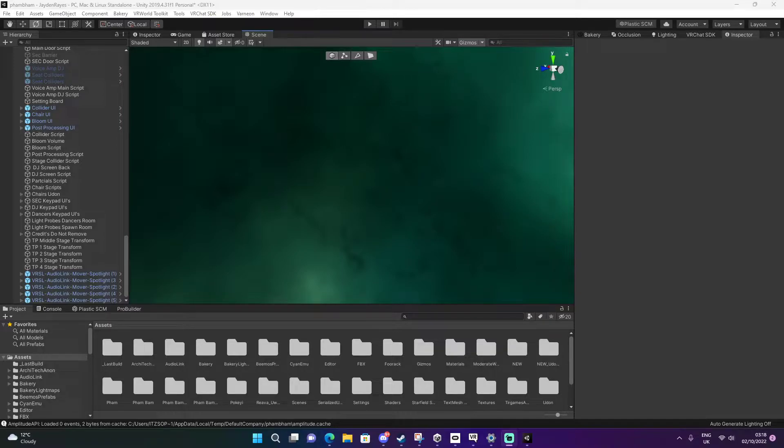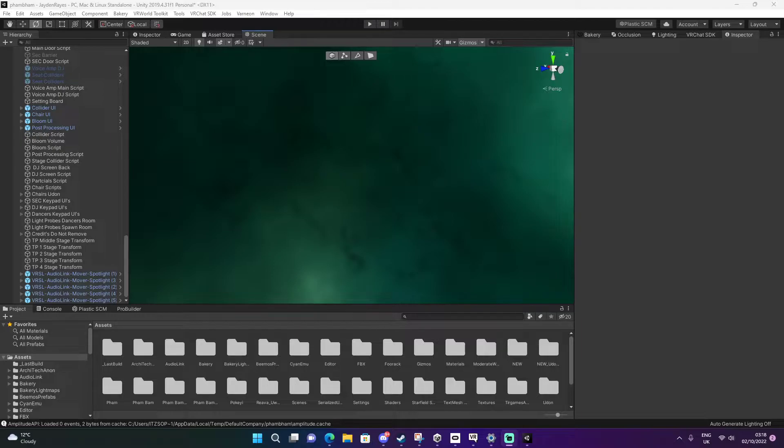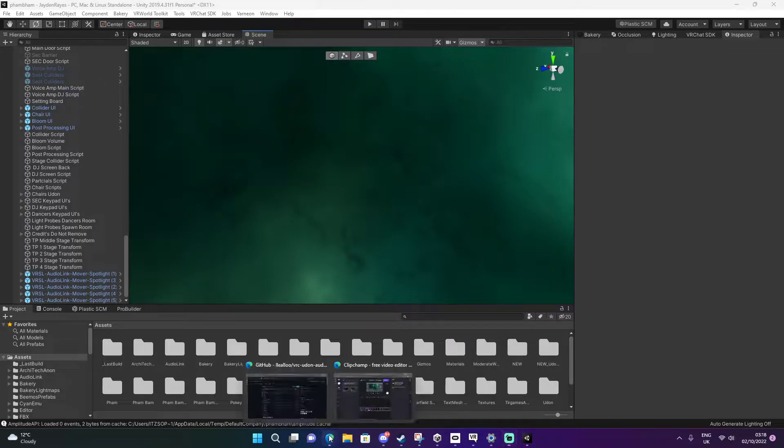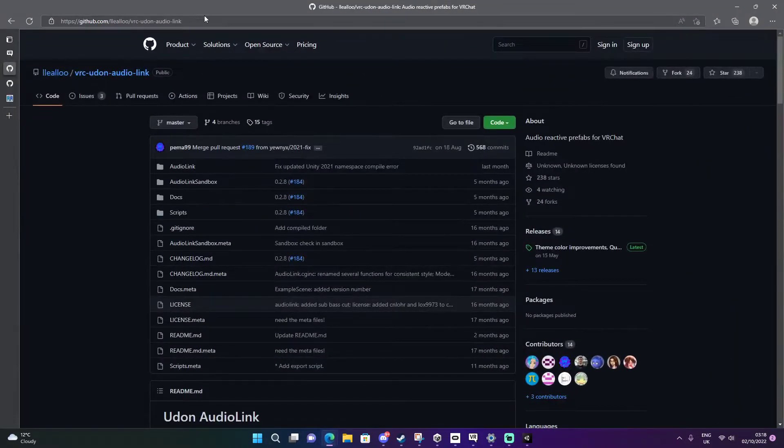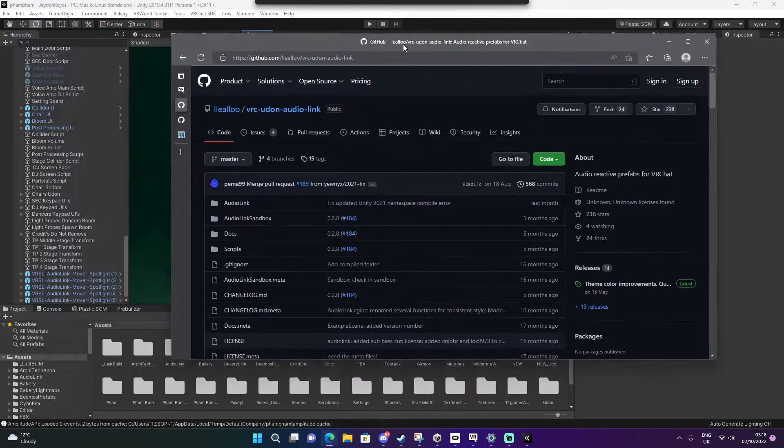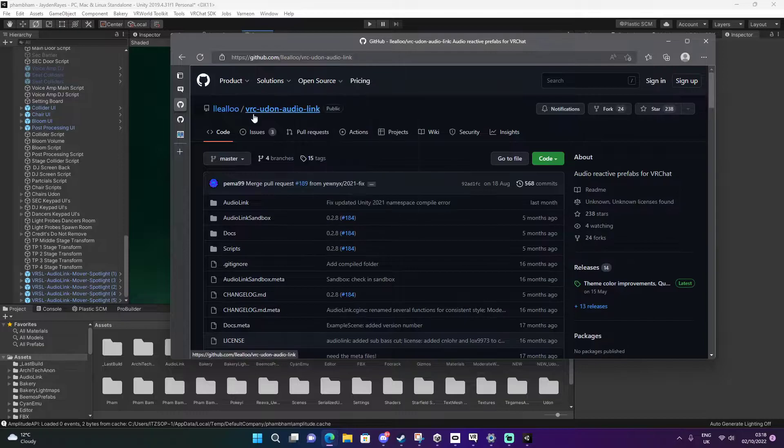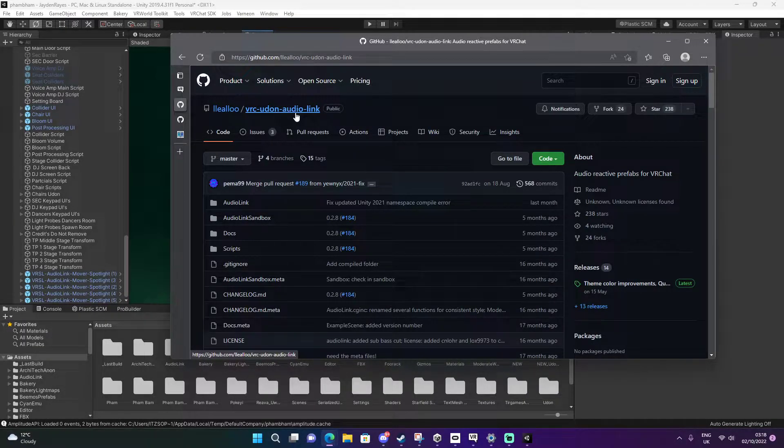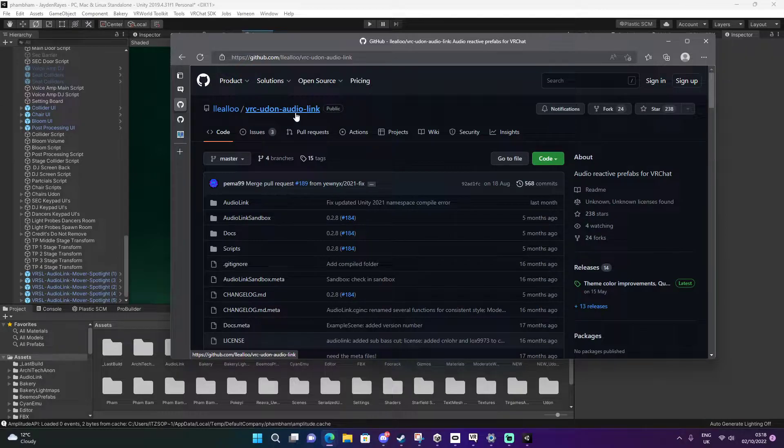Make sure you have the VRChat SDK installed along with Udon Sharp and these other free installs. This will be your Udon, VRC Udon link. You will need to install this from GitHub.